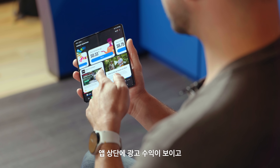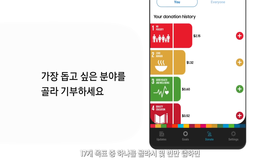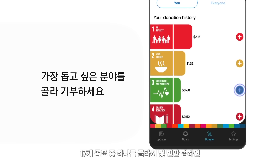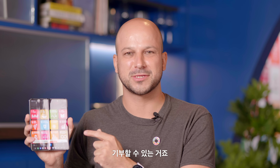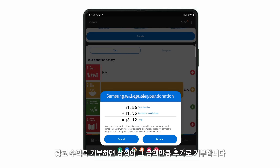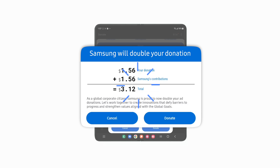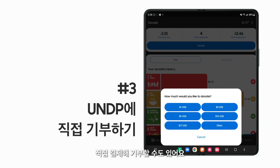And it gets easier. You can see your ad earnings at the top of the app. You can choose one of the 17 goals in just a few taps and donate your ad earnings to it. And when you make that donation, Samsung will double that amount.